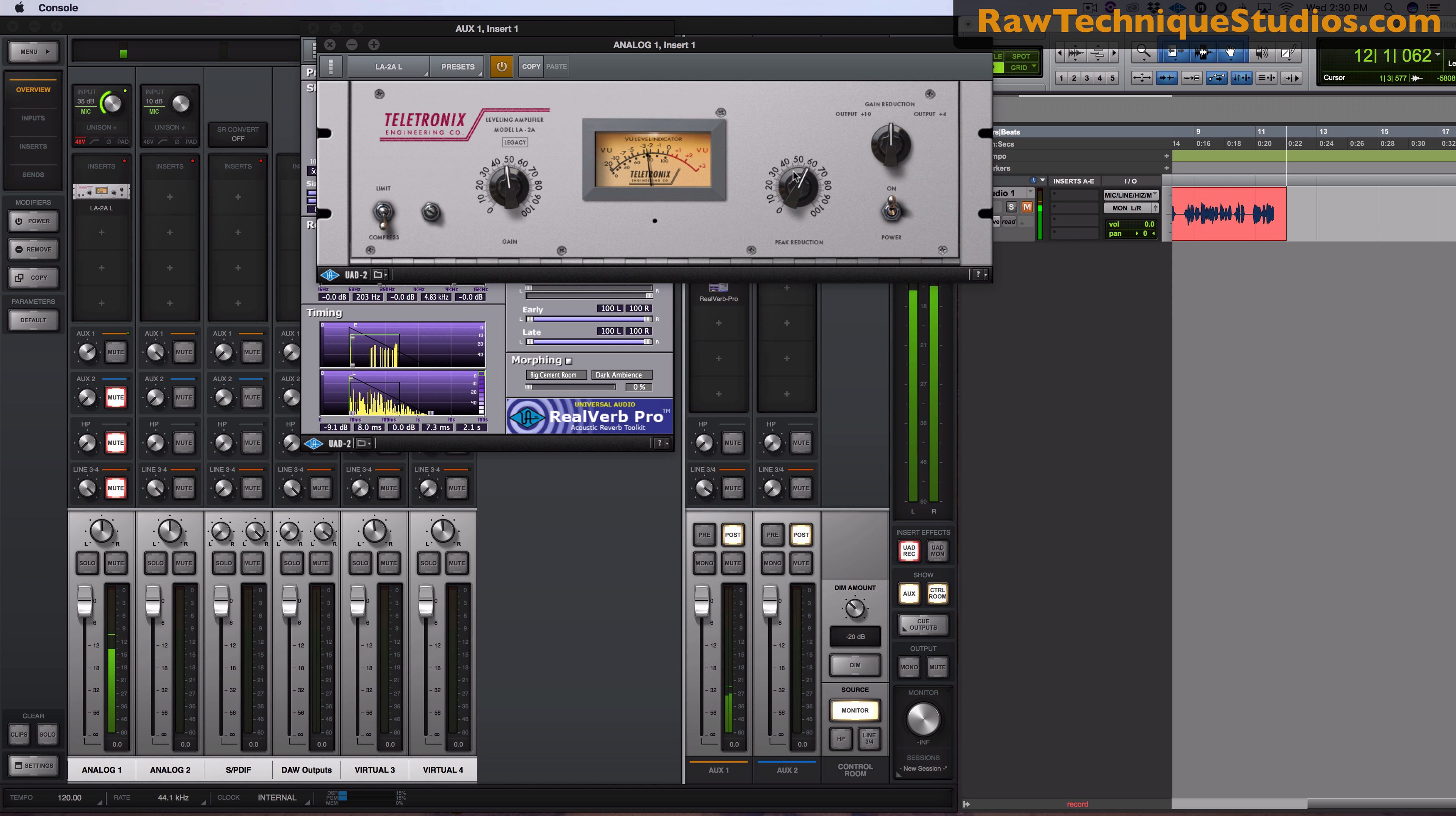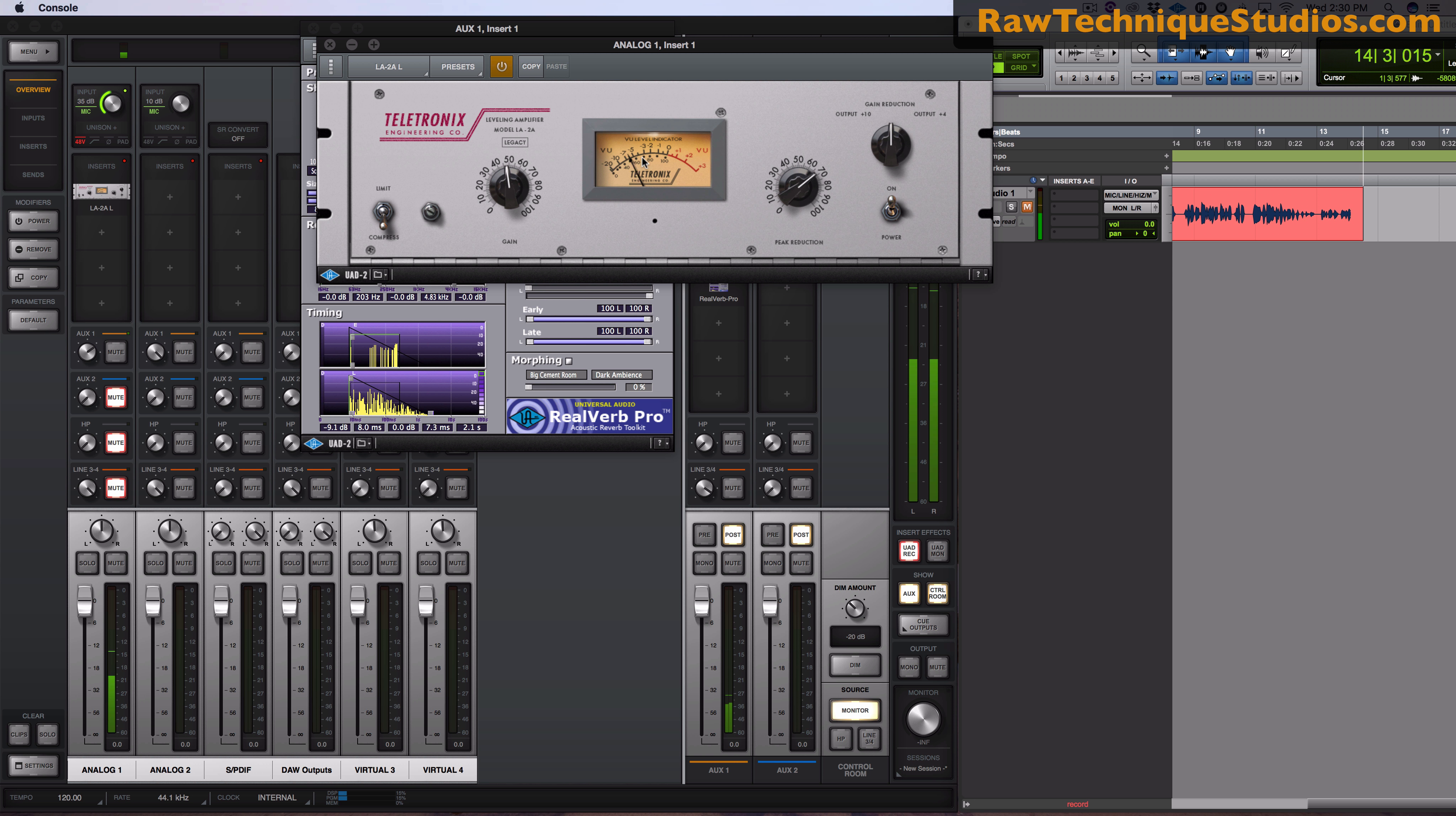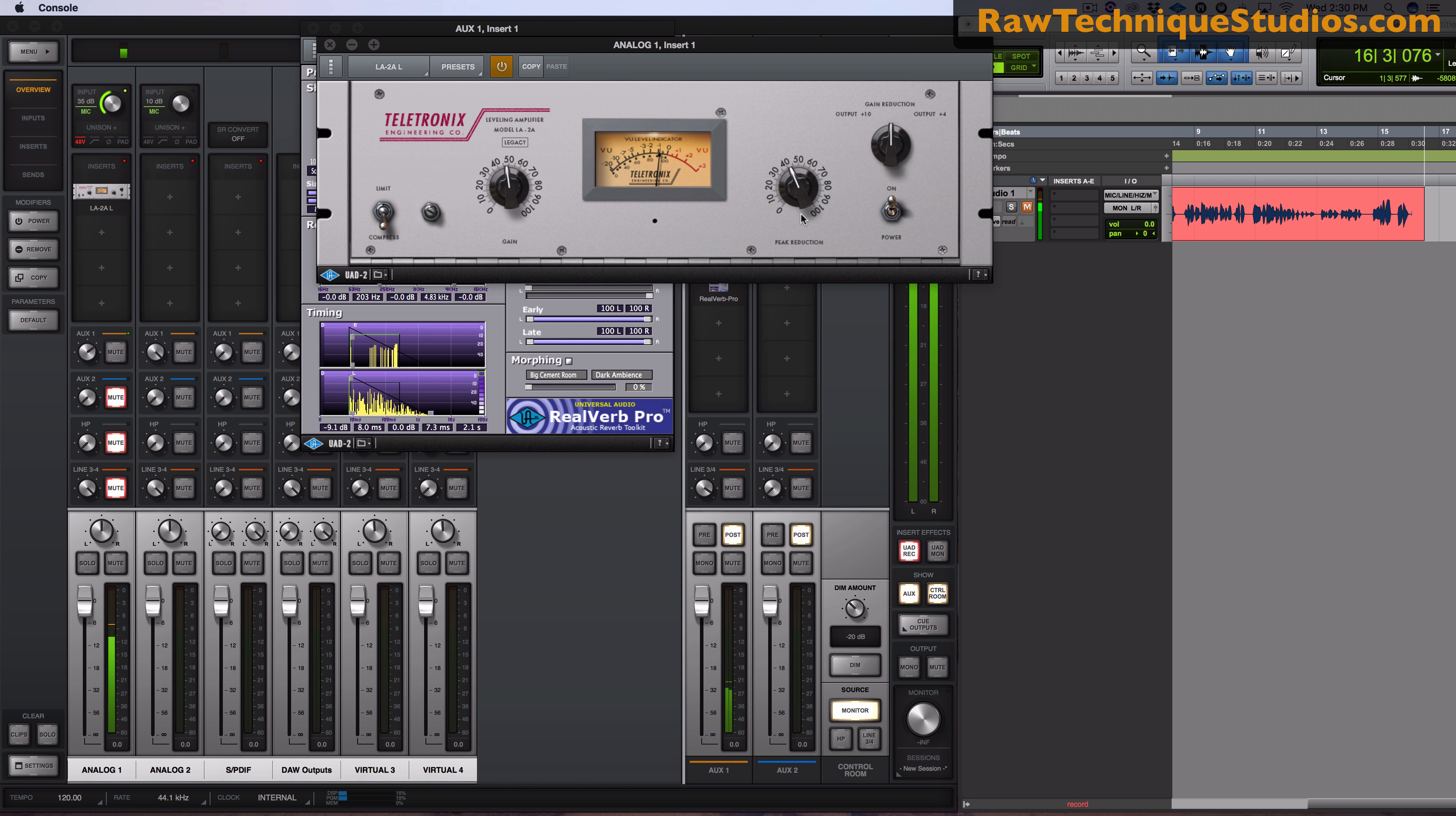Here's my preamp level going into the compressor. I'm having it sent into a reverb so I could hear it. But that's not being recorded.